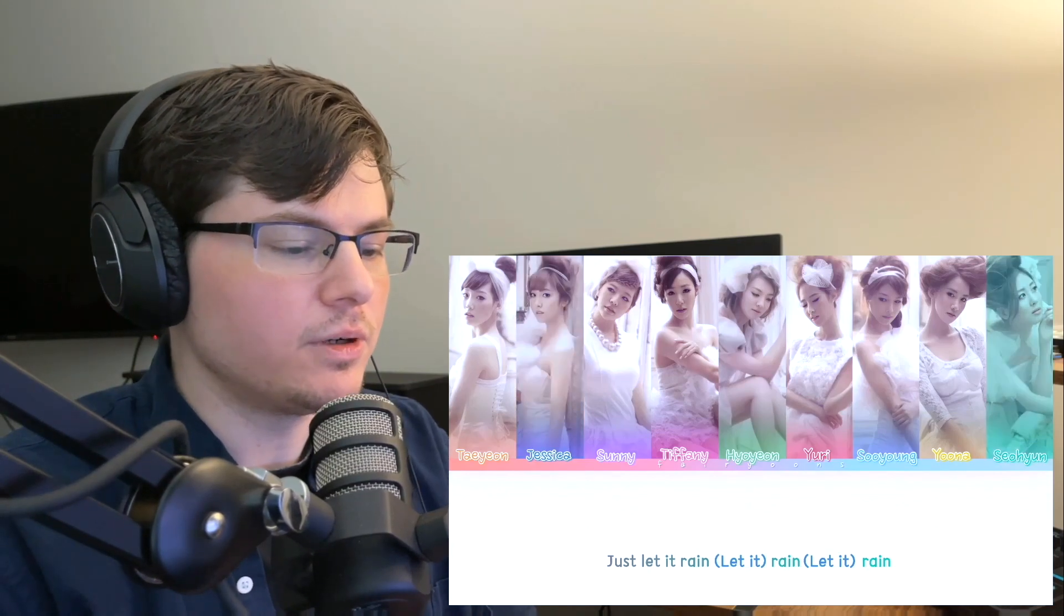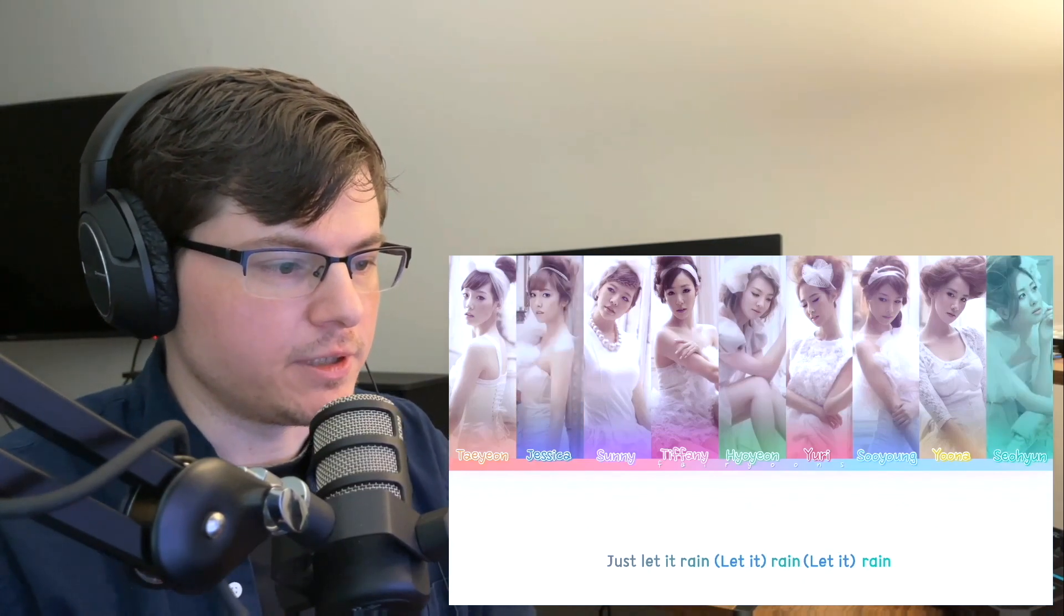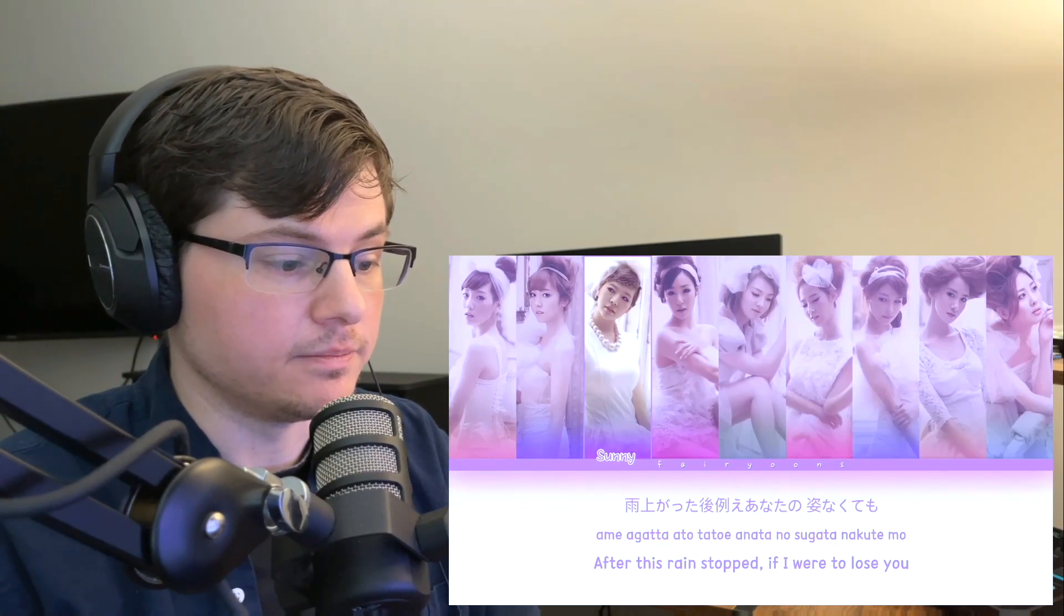I don't know who makes the instrumentals for their Japanese discography, but they kill it every time.